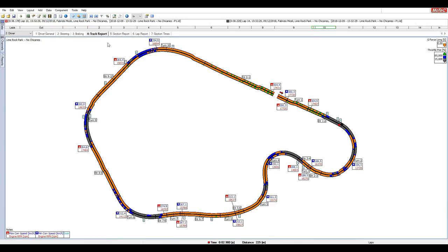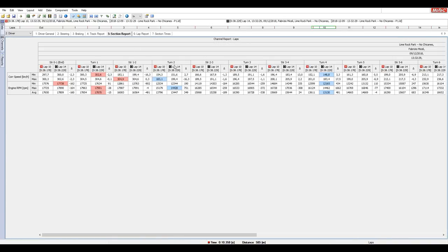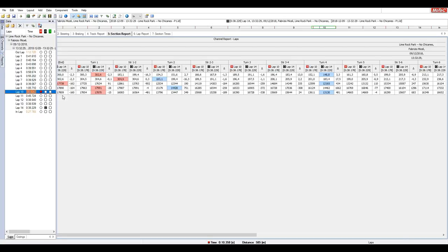Prima di fare l'analisi, guardate il Track Report: qui ci sono tutte le note del circuito e si può simulare la posizione delle auto durante il giro. Facendo play si vedono i due pallini che rappresentano i due giri confrontati. Il grigio indica acceleratore sotto il 15%, il blu tra 15% e 85%, il giallo/verde al 100%. Vengono indicate anche le curve, i giri del motore e la velocità, per avere un quadro generale di cosa succede durante il giro.